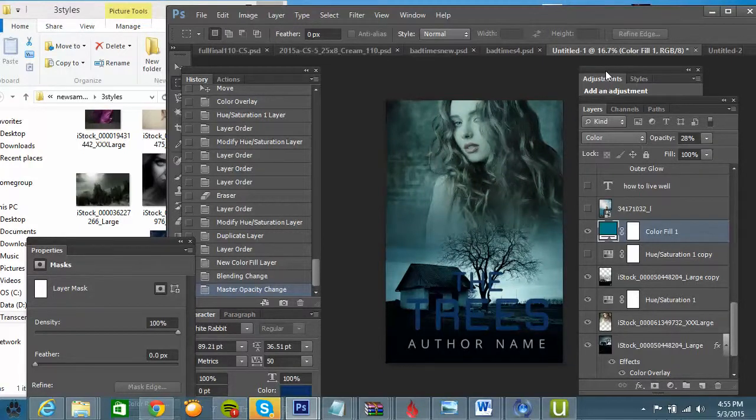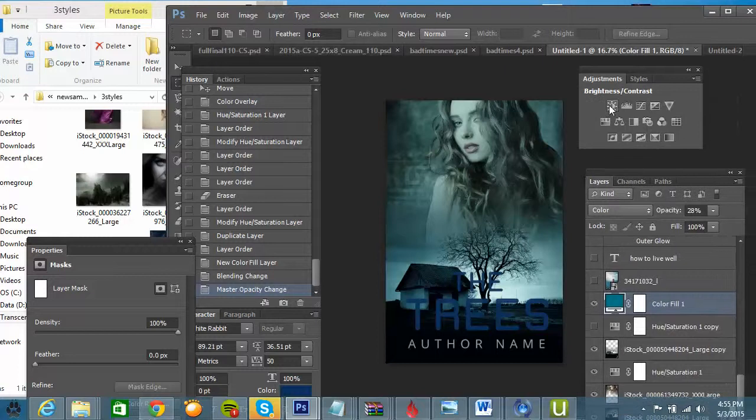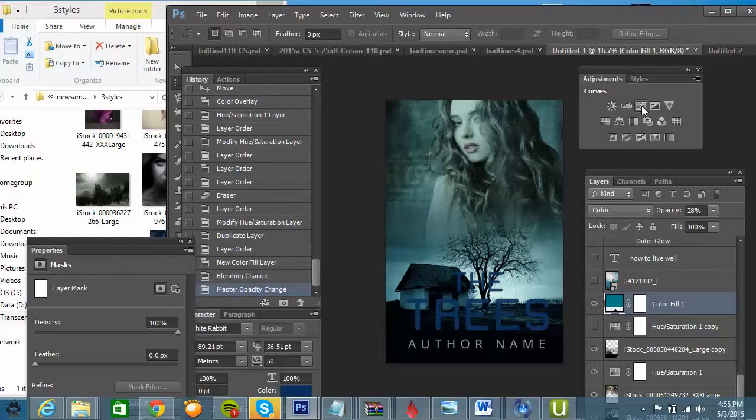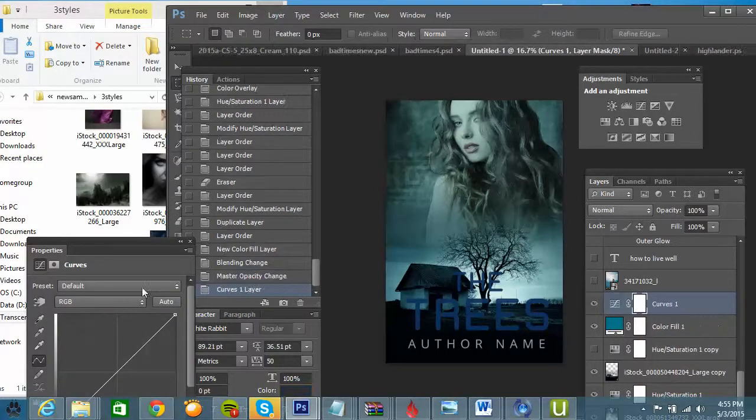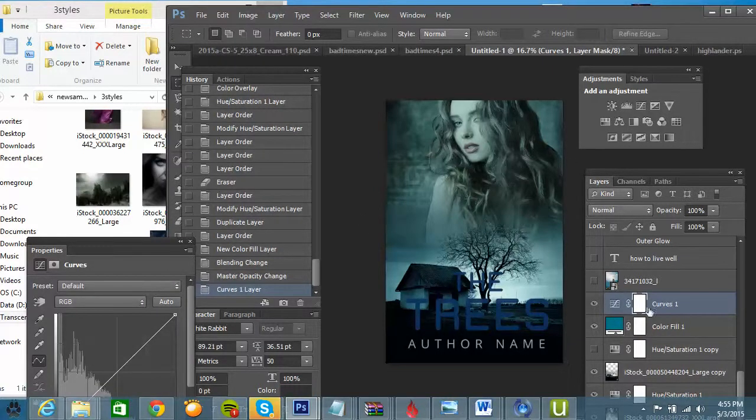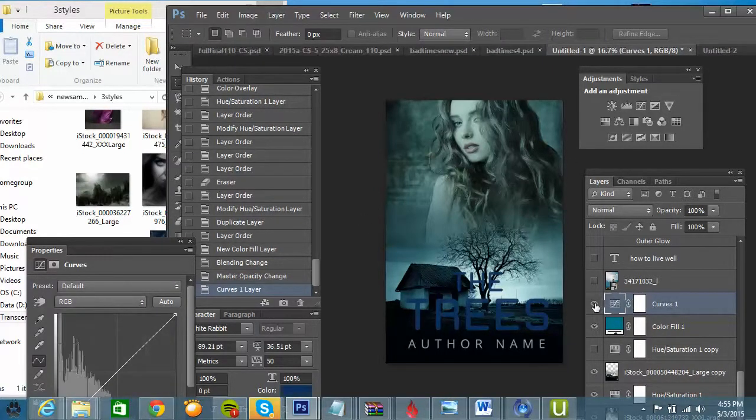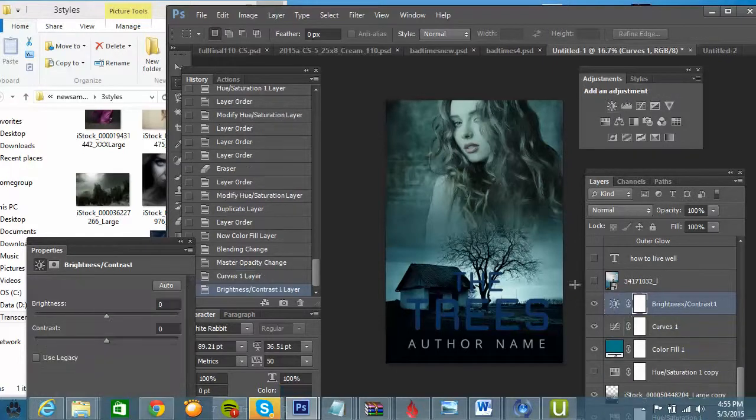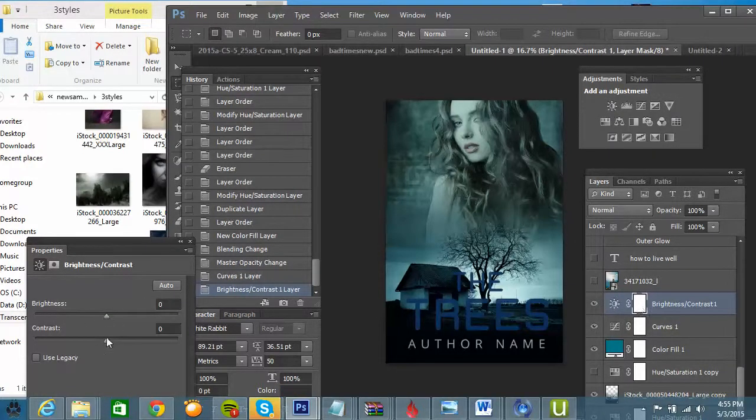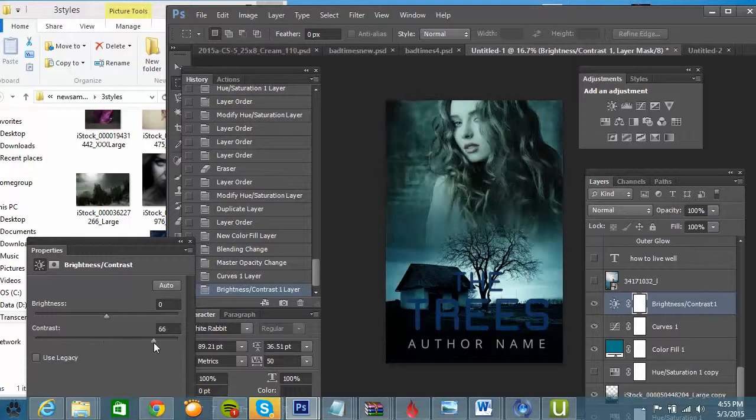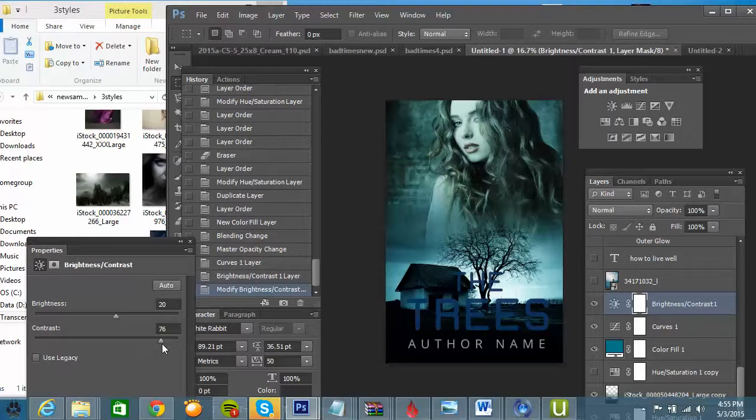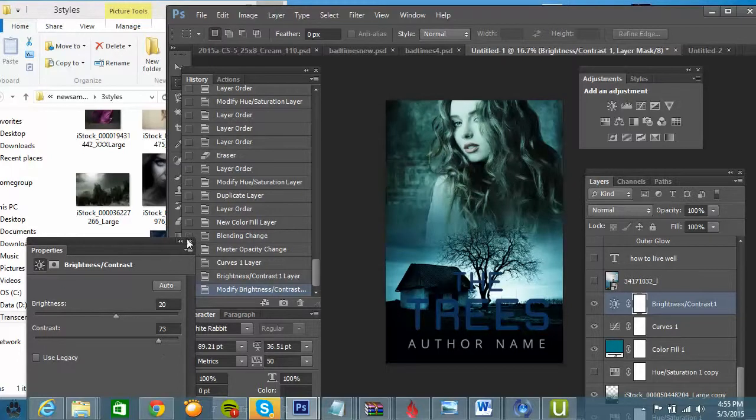And then I'm going to go back to my adjustments. I'm going to add a Curves. So now this is starting to look more like one cover.